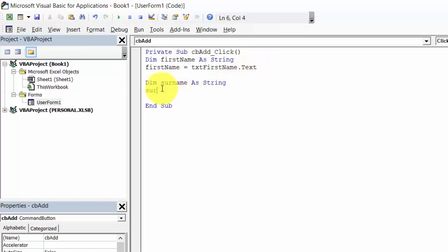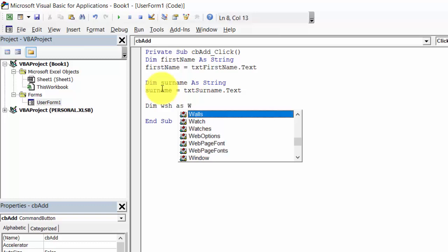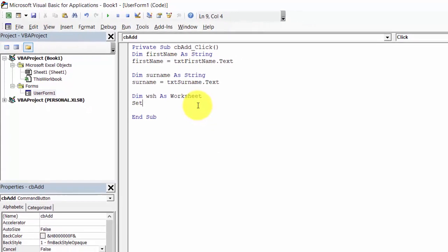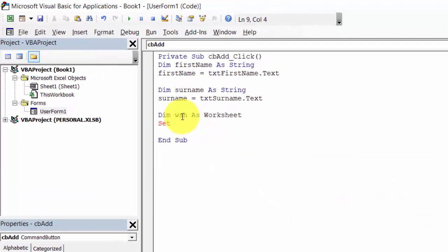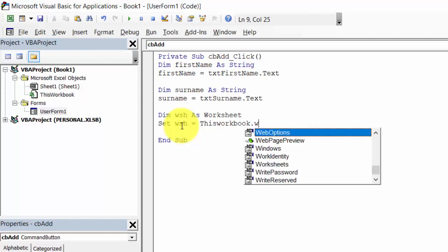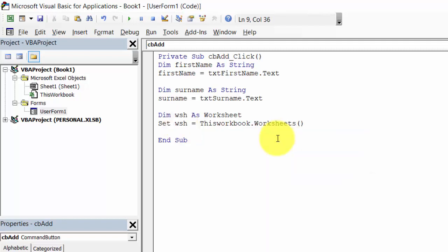Set surname equal to txt_surname dot Text. We need to declare another variable: wsh as Worksheet. Set this variable to equal ThisWorkbook dot Worksheets, and the name of the worksheet will be Sheet1.